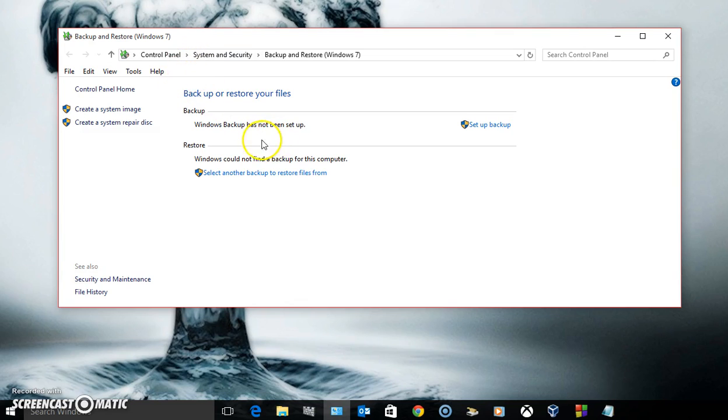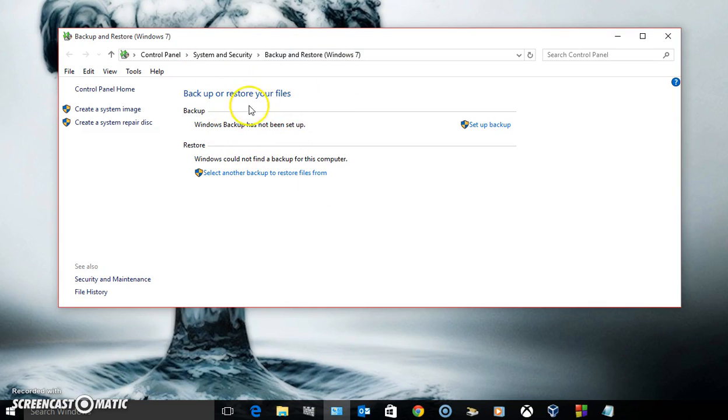So that's basically it. You just click on your Windows backup right here. It'll say your old operating system's name if you had 8, 8.1, or 7 and you can back it up. Just follow the instructions on the screen.